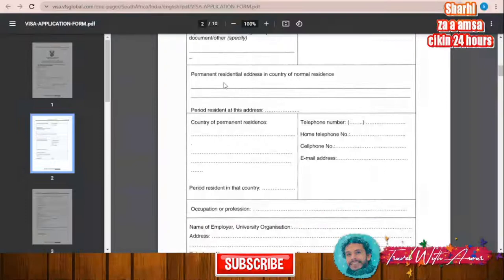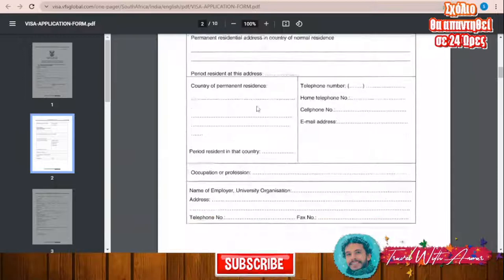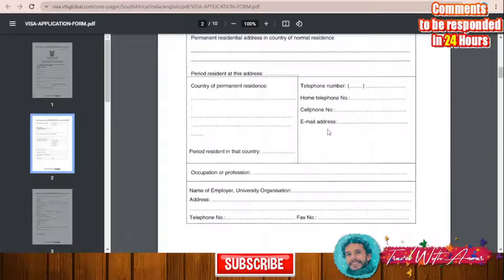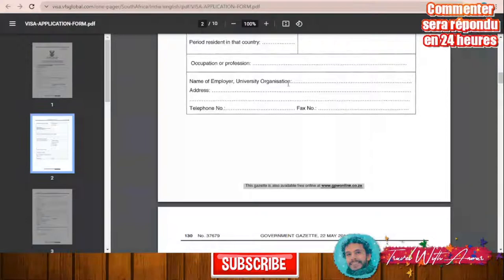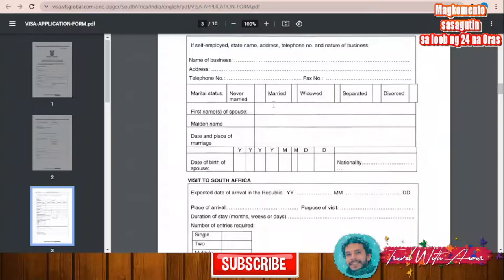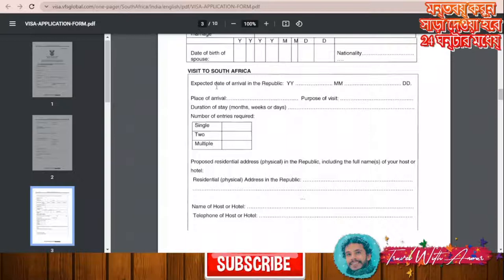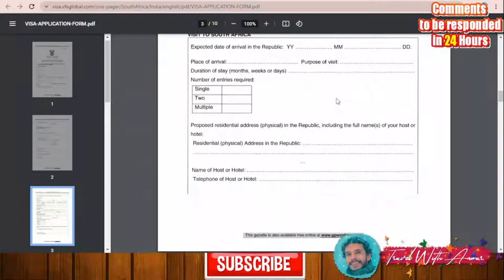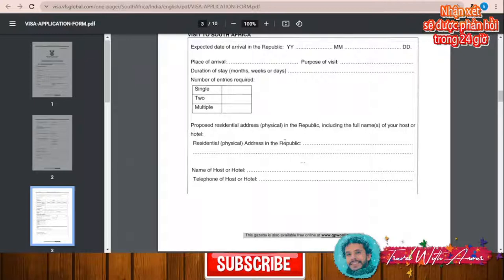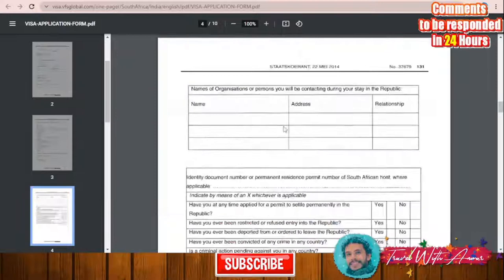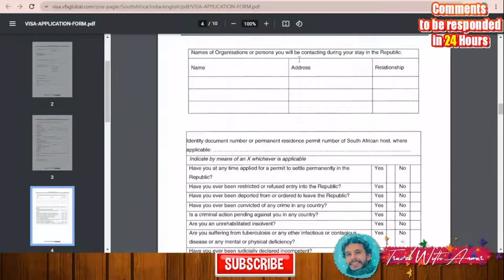You will also need to fill in your permanent residential address, country of permanent residence, telephone number, home number, email address, occupation or profession, name of employer, university, or organization where you work. After that, your marital status — married, divorced, or single — and the name of your spouse if applicable. Then details about your visit to South Africa: expected dates, place of arrival, purpose of visit, number of entries required, address or hotel name inside South Africa, phone number of the hotel, and names of organizations or persons you will be contacting during your stay.